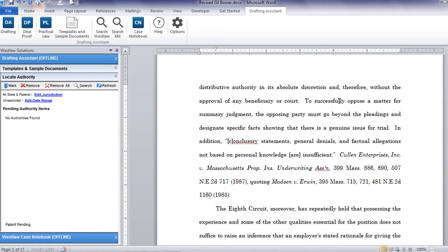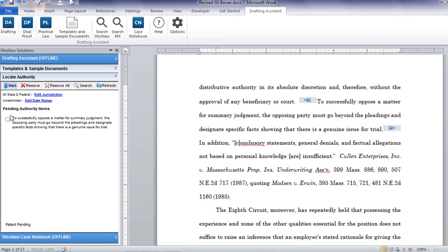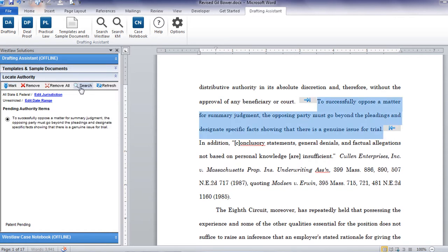To search using this feature you can select the text in your document, click mark to grab the text, and then search within the Locate Authority pane on the left-hand side of your screen.